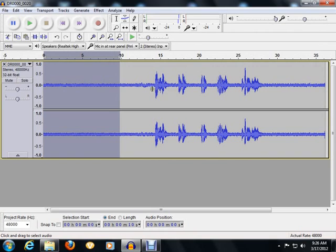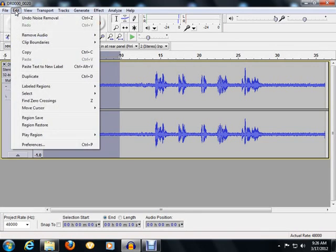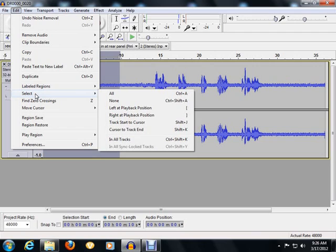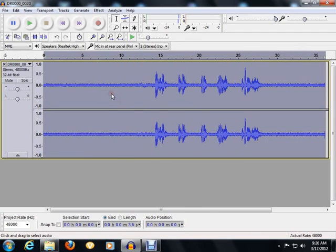The next step is to go over to Edit, go down to Select, then click on All. Now you've highlighted or selected all of that audio track from beginning to end. The reason you're doing that is now you're going to apply this noise reduction effect.